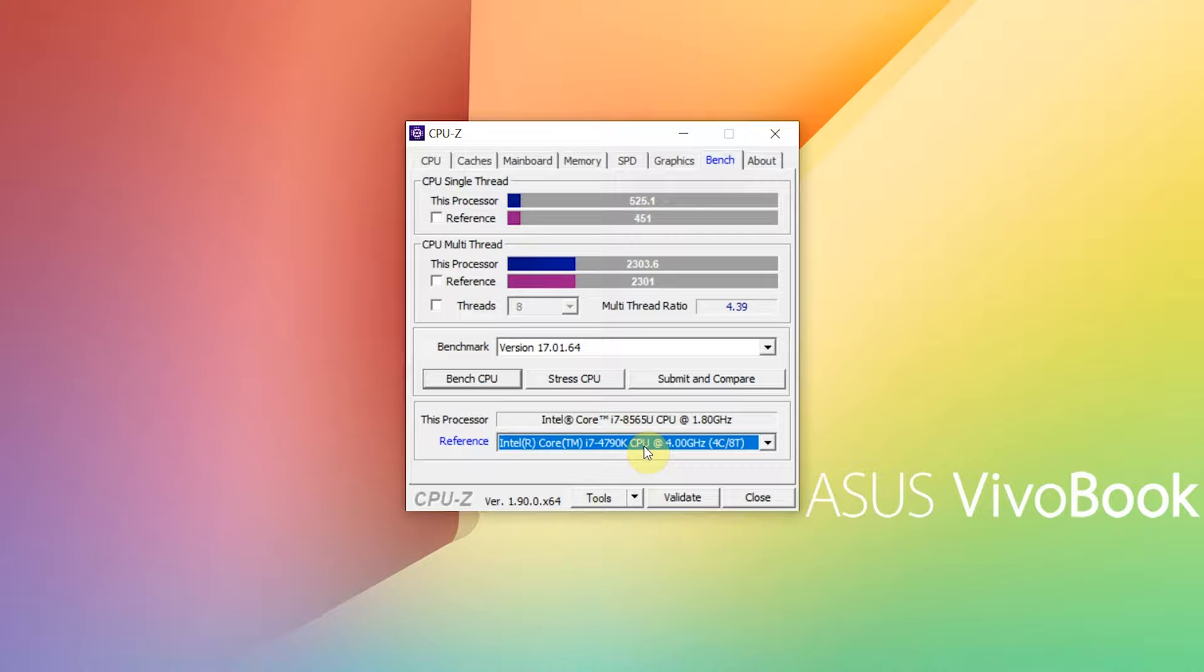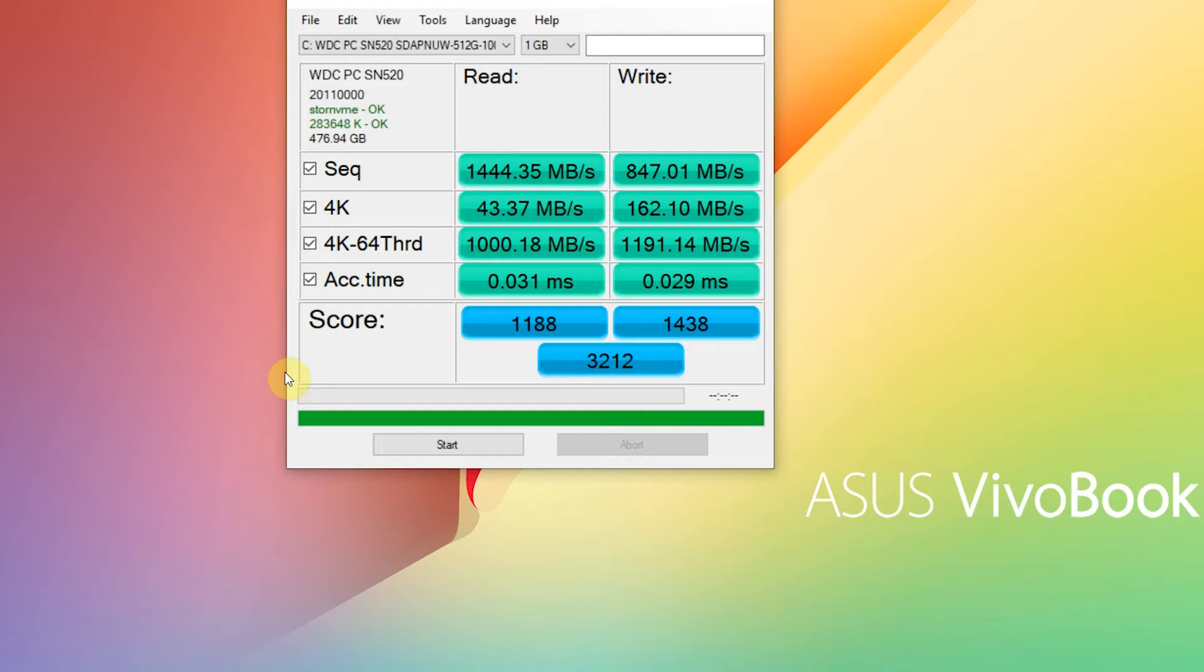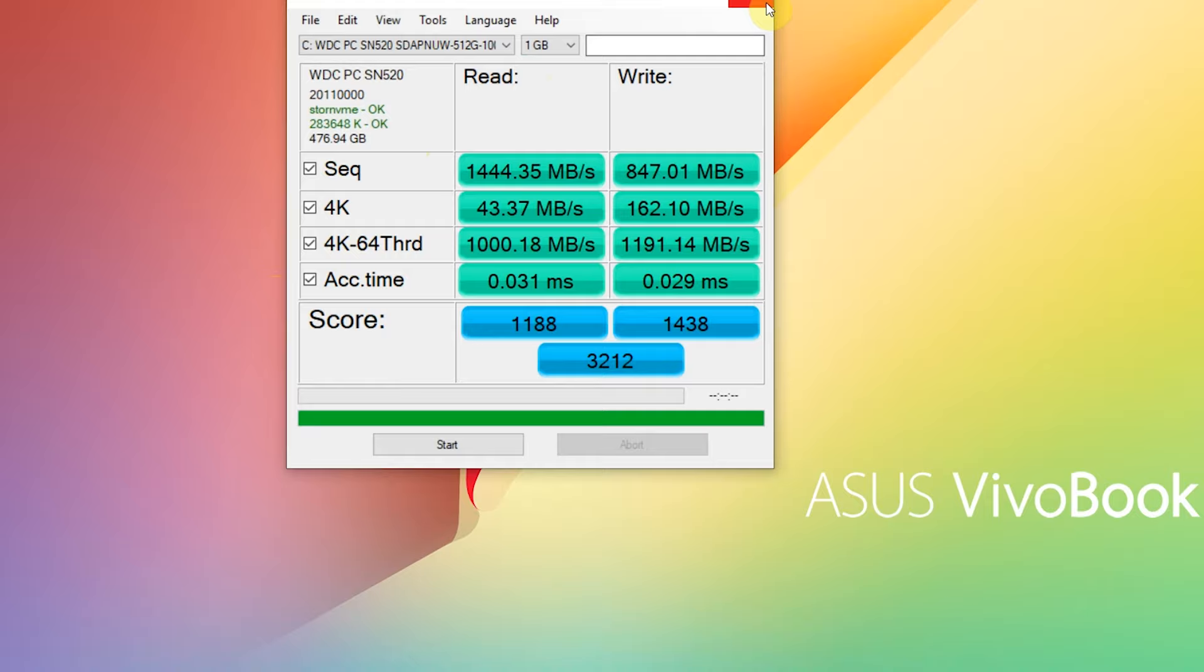In the storage solution, Asus Vivobook S15 offers excellent read and write rates that are well over average. Our unit scored 1444 Mbps read and 847 Mbps write in SSD benchmark, thanks to its PCI Express 512 GB NVMe SSD.